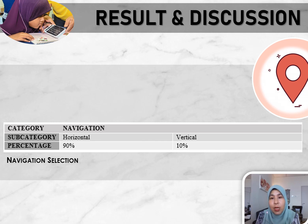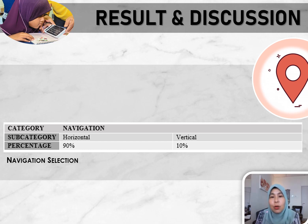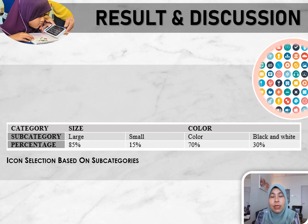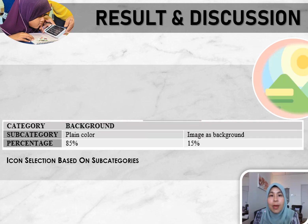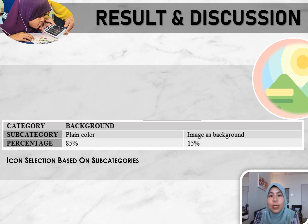Navigation selection is based on two options: vertical and horizontal navigation menus. Based on the results, 90% of students chose horizontal and 10% chose vertical navigation style. Icon is divided into two subcategories: icon size and icon colour. For size, 85% chose large icons. For colour, 70% chose coloured icons and 30% chose black and white. Background selection is based on two options: plain colour background or image as background. Results show 85% chose plain colour background and 15% chose an image as background.